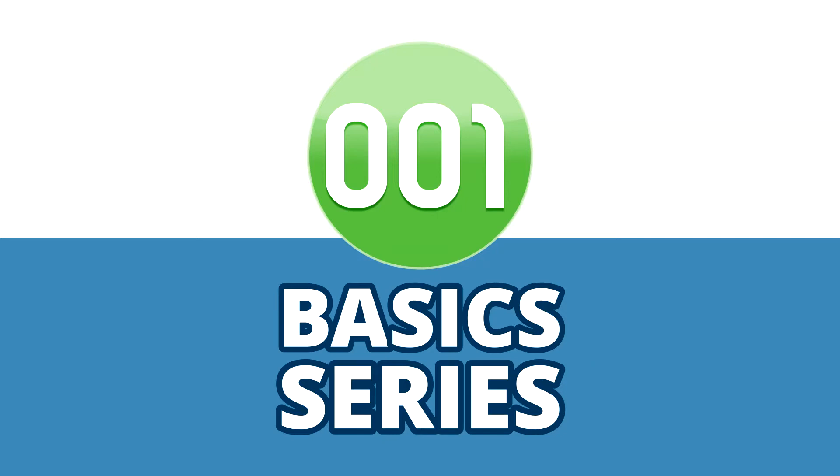In this 001 Game Creator video tutorial series we'll be going over the basics of using the engine from detailing what each of the main editors do to learning how to create your very first game with NPCs and quests.